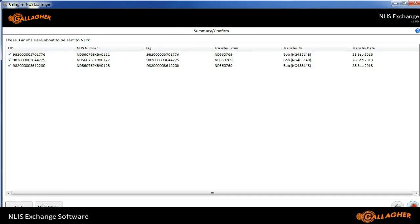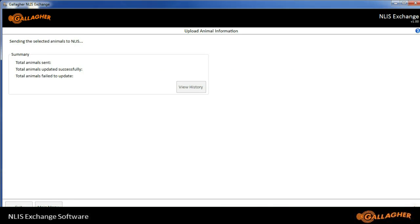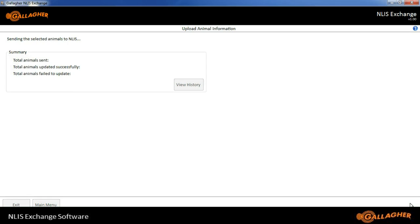Click on the right-hand arrow, and it asks me to confirm those three animals to send to the NLIS. Once I'm happy with that, I can click on the right-hand arrow again, and we will attempt to connect to the database and send that information to the database. The animals have now been sent successfully to the database.